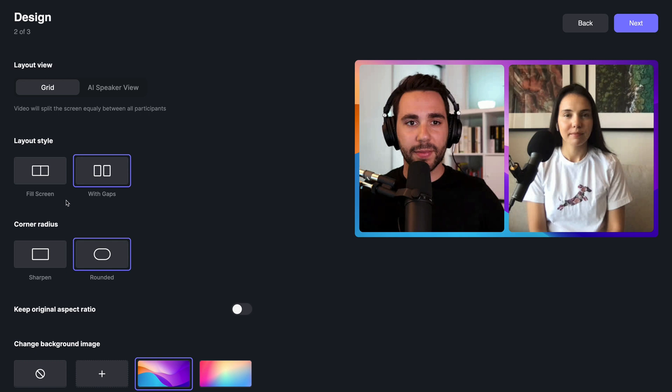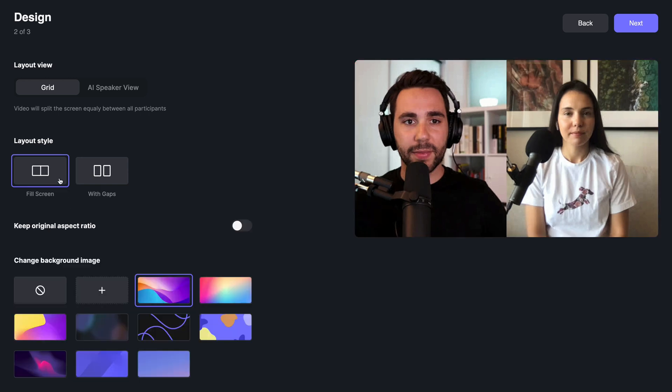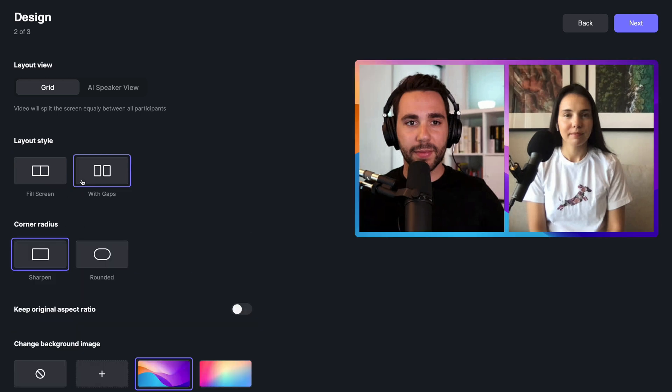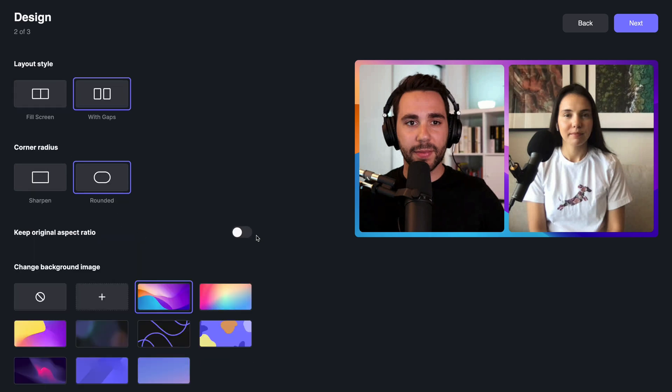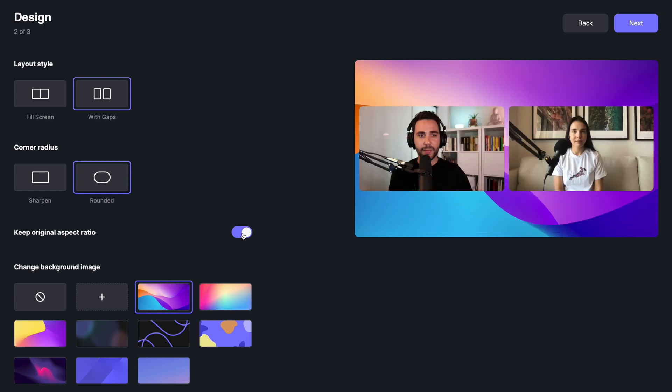You can choose whether you want the videos to fill the screen or have gaps, showcasing the background design. You can also select your corner radius to be sharpened or rounded. You can also choose to keep the original aspect ratio so the video doesn't get cropped.